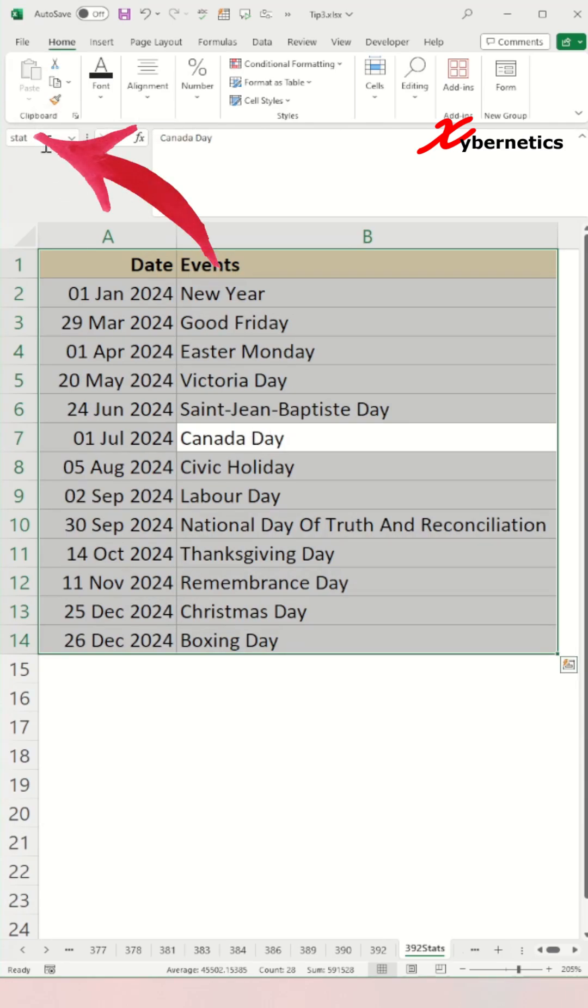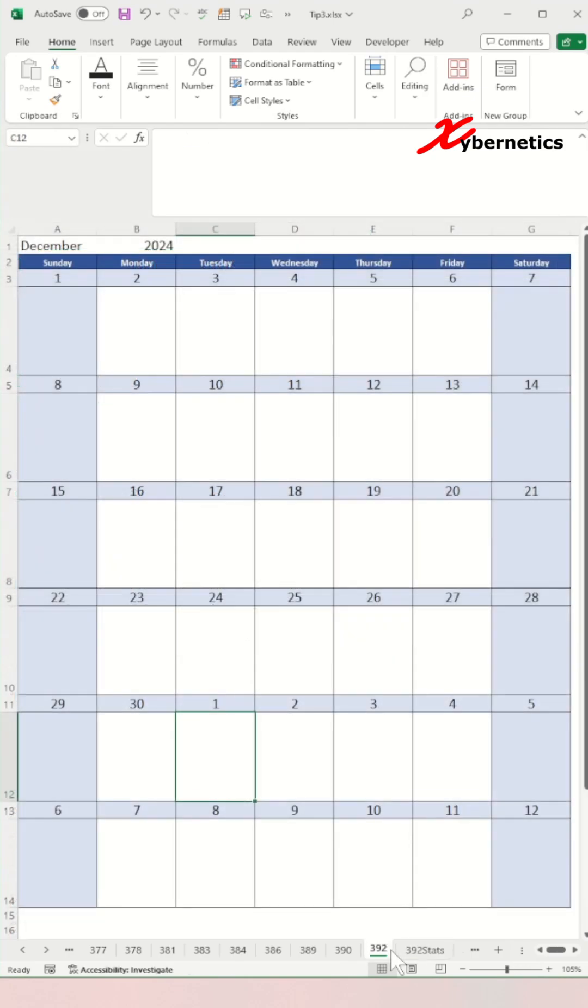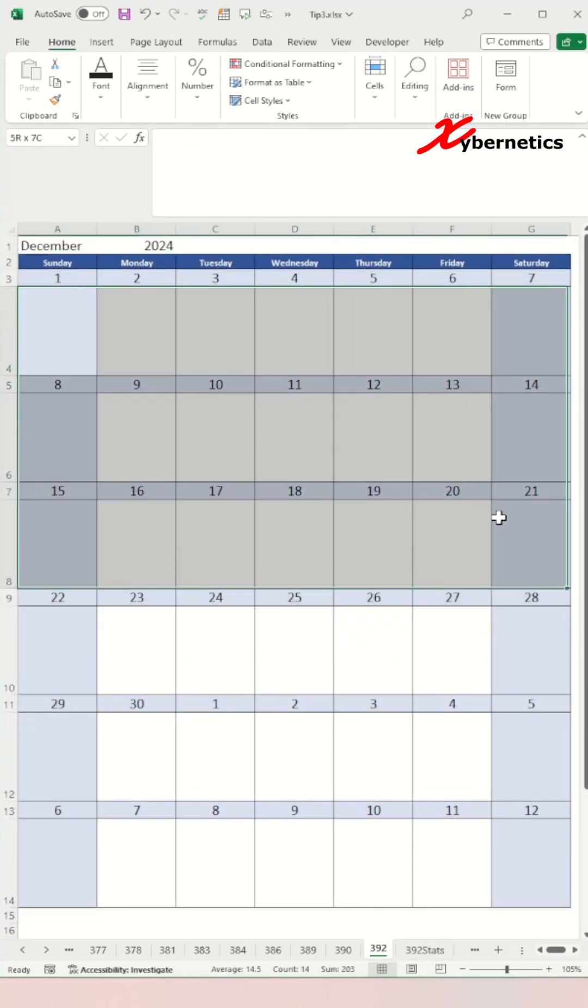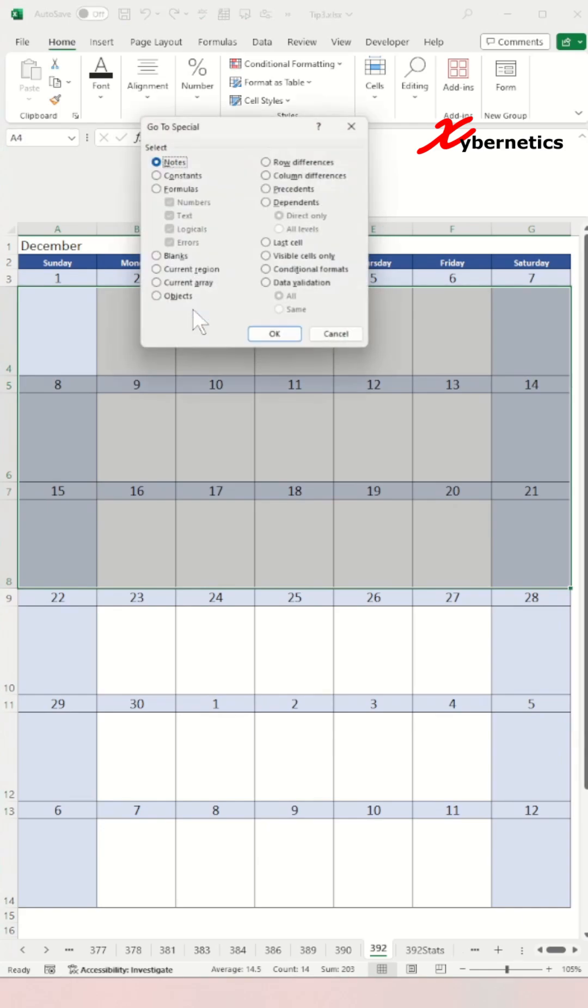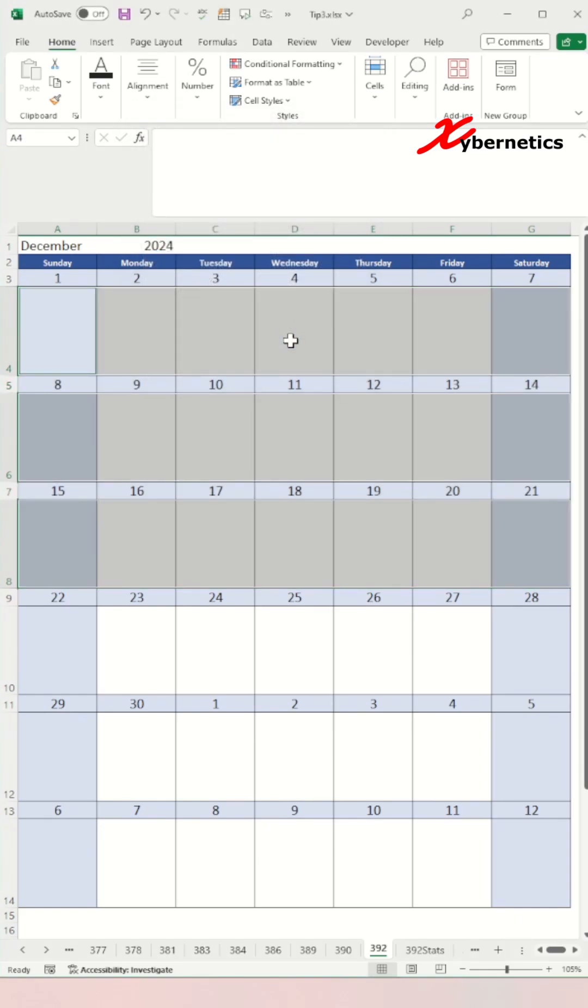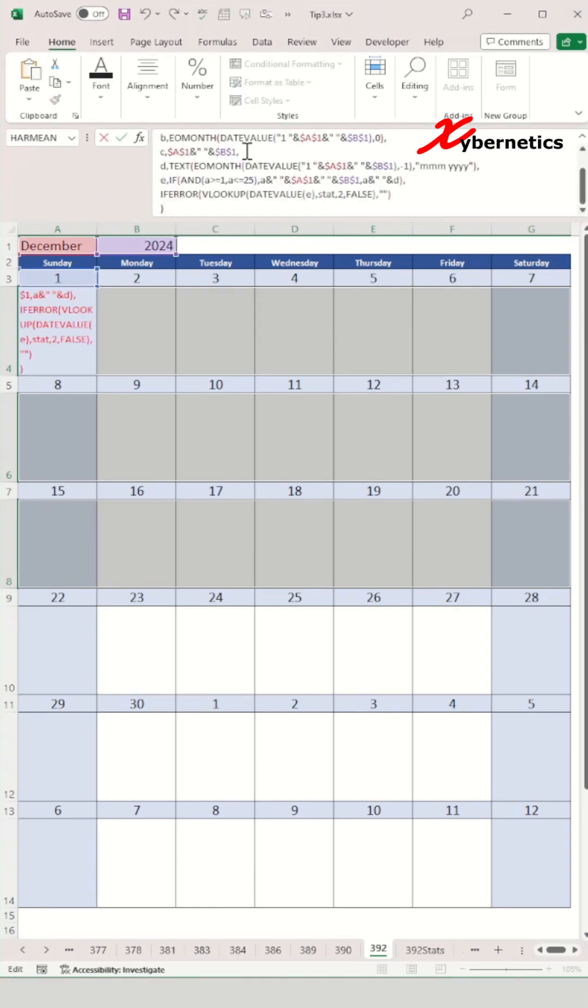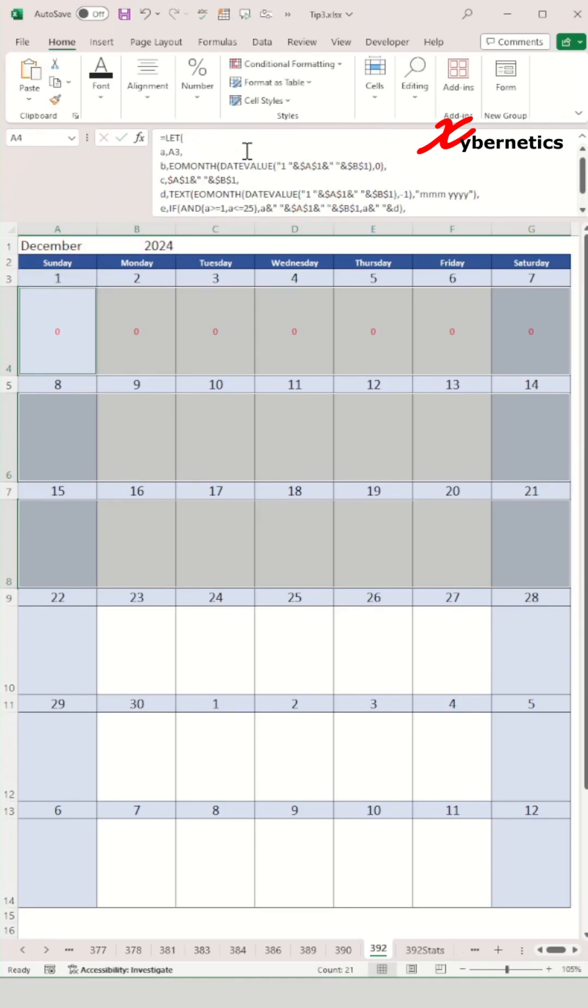Now navigate back to your calendar worksheet and then select the first three weeks on your calendar and press Ctrl G, special, select blank and click on OK. This is essentially going to select the cells just below the first three weeks on your calendar here. And then after that, paste the formula as shown here and press Ctrl Enter to apply the formula to all the first three weeks.